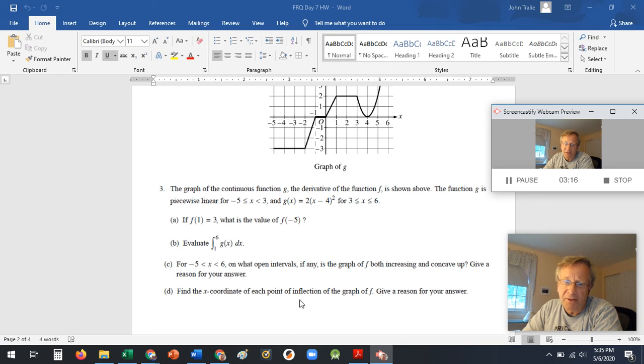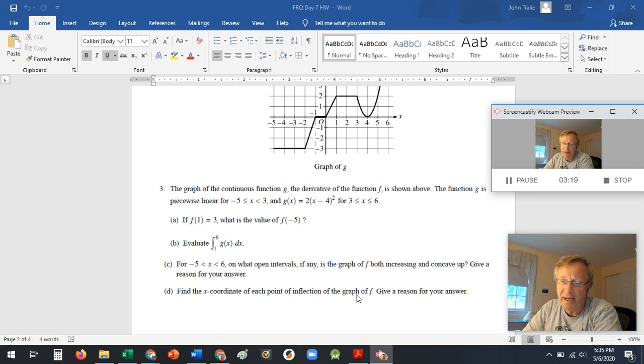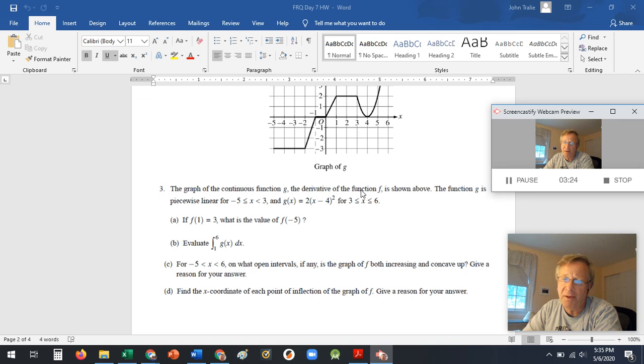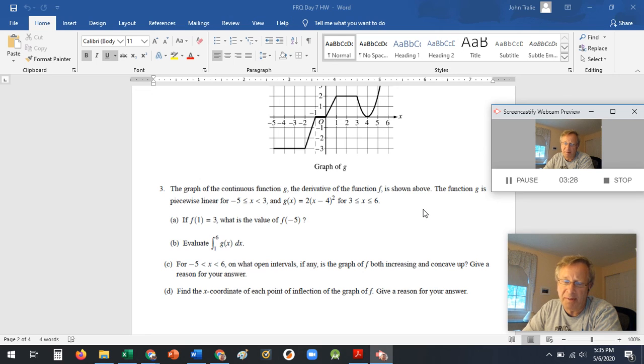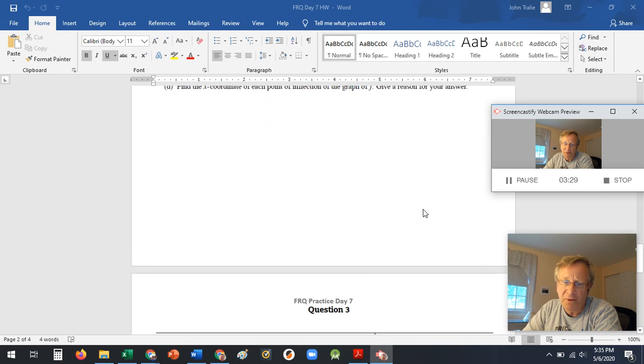And then where's the point of inflection? Point of inflection is when the second derivative, F double prime, changes sign. So again, this is a graph of F prime. So where does the slope of that graph change sign? So those are the types of things they're asking for.